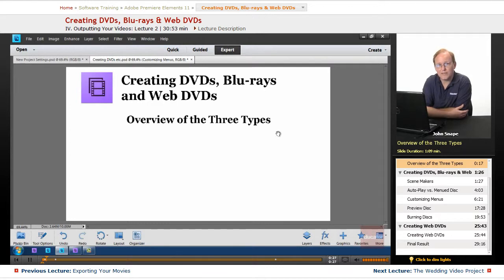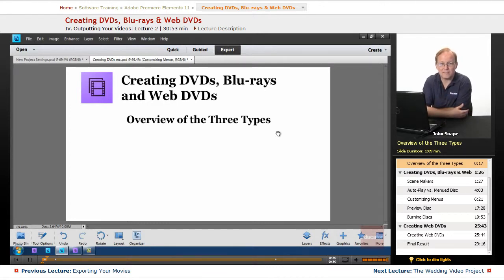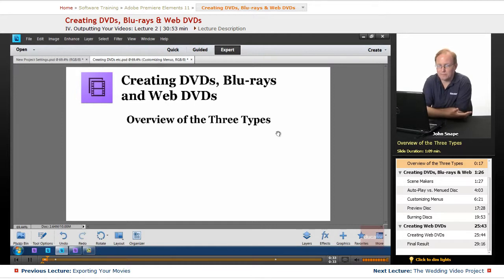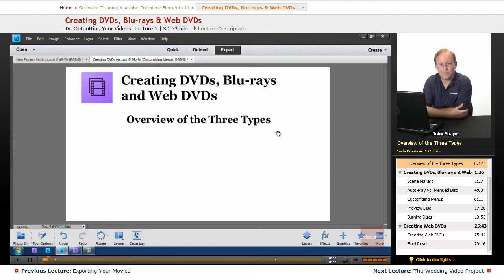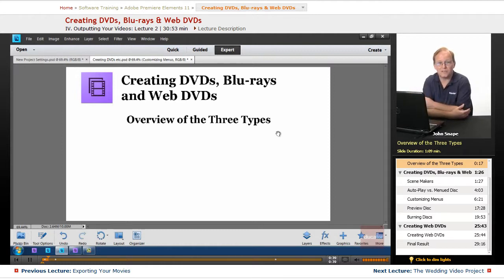DVDs and Blu-rays are both discs. I'm pretty sure everyone's seen a DVD, everyone's seen a Blu-ray, their little shiny little discs.